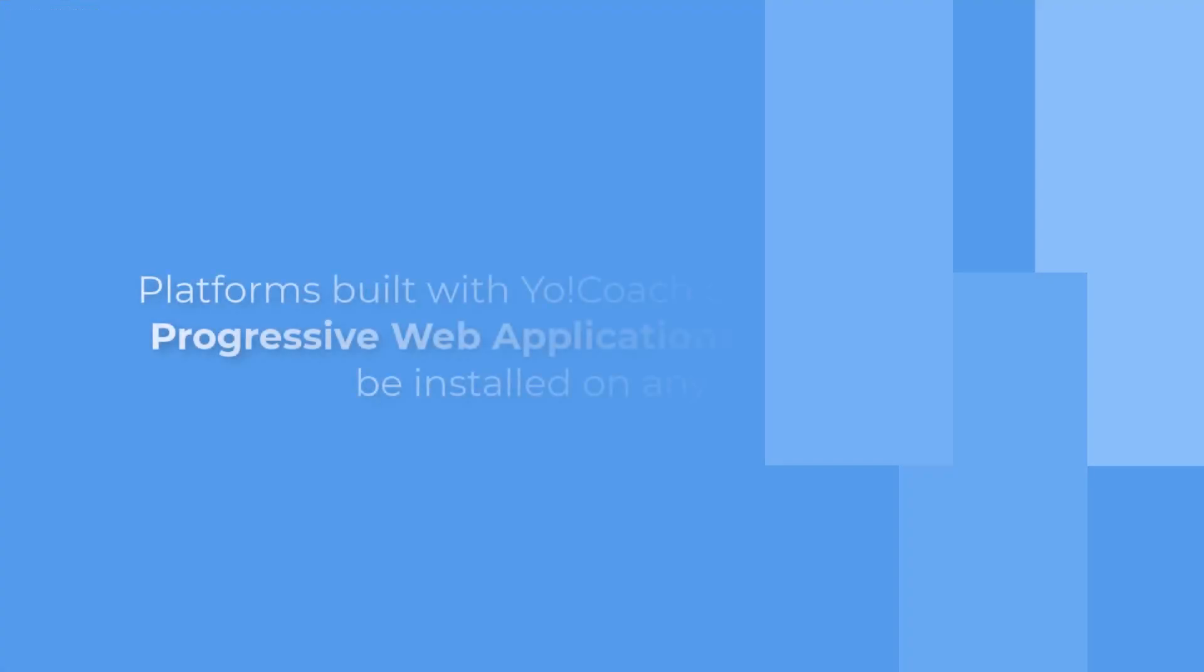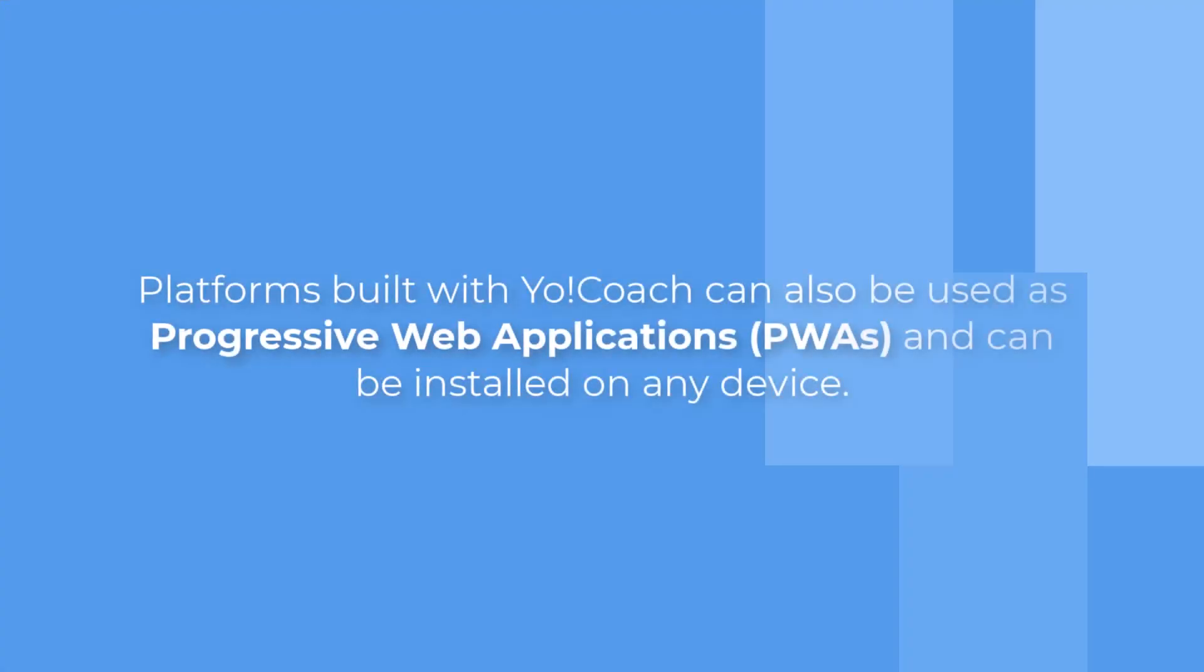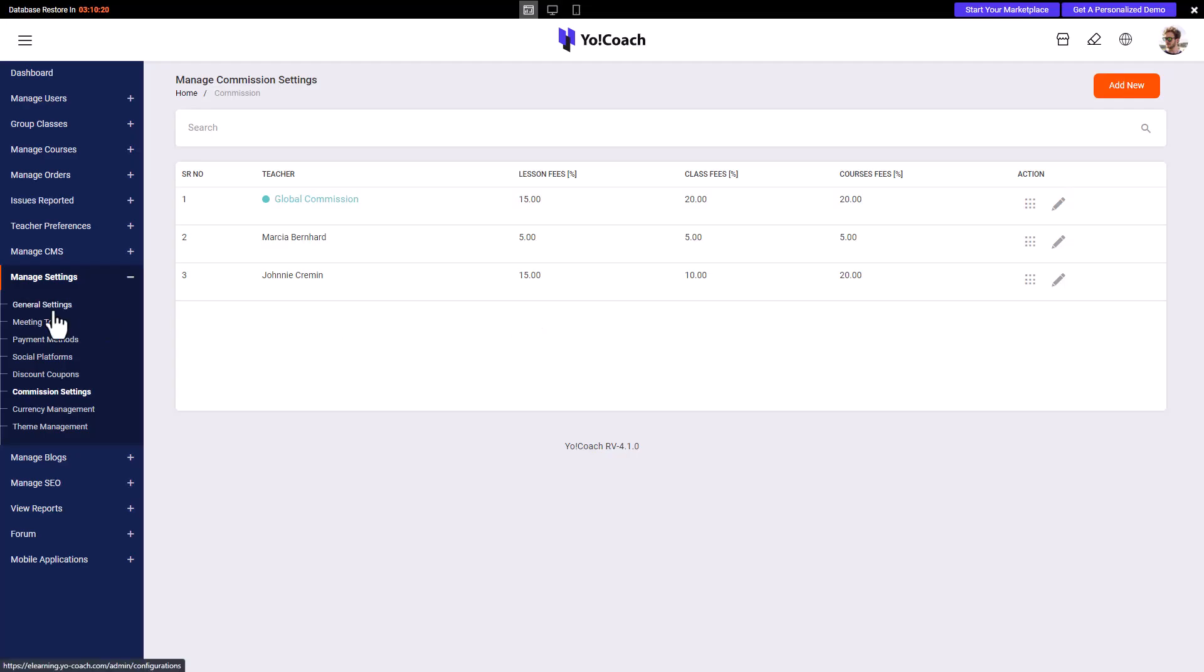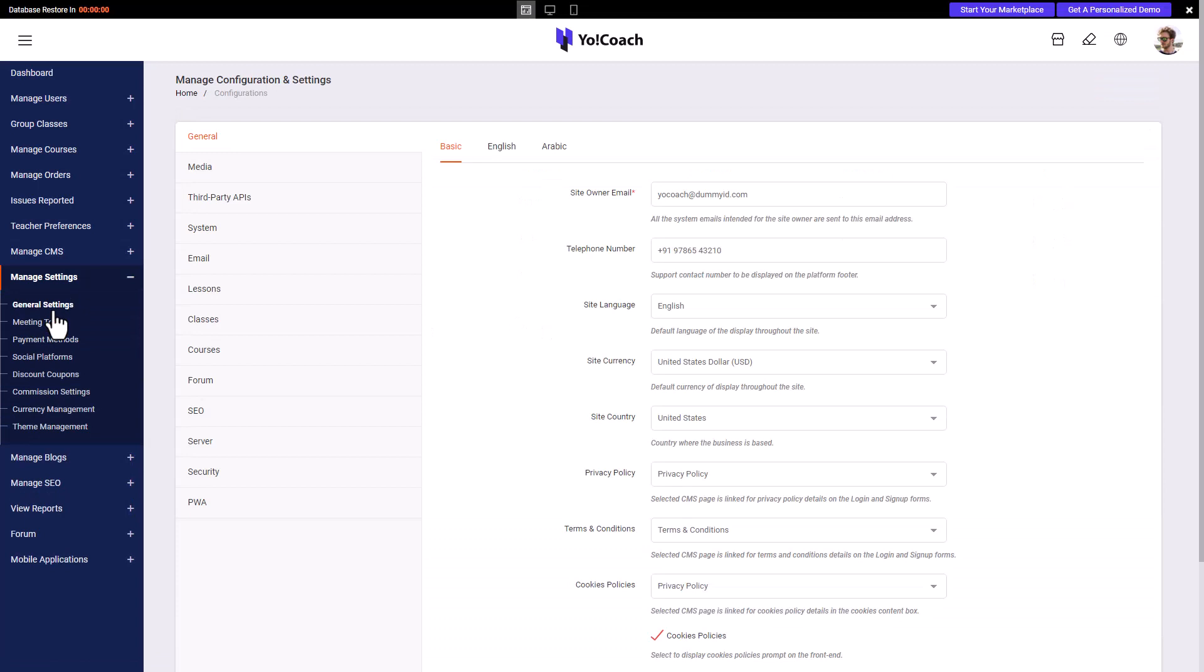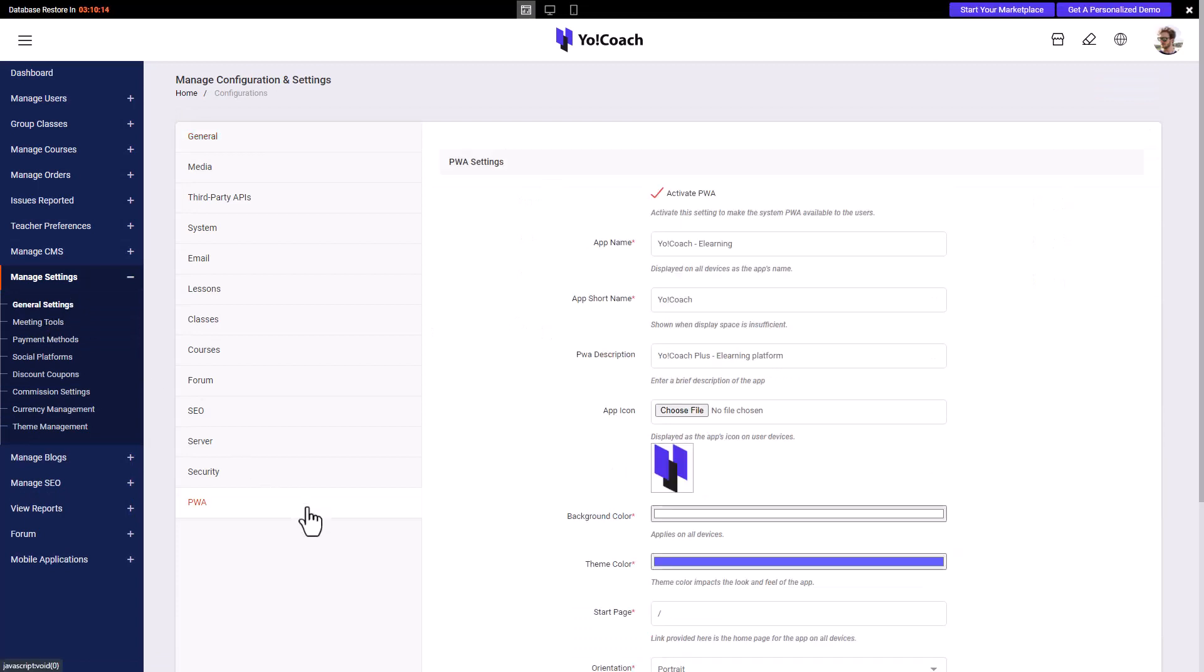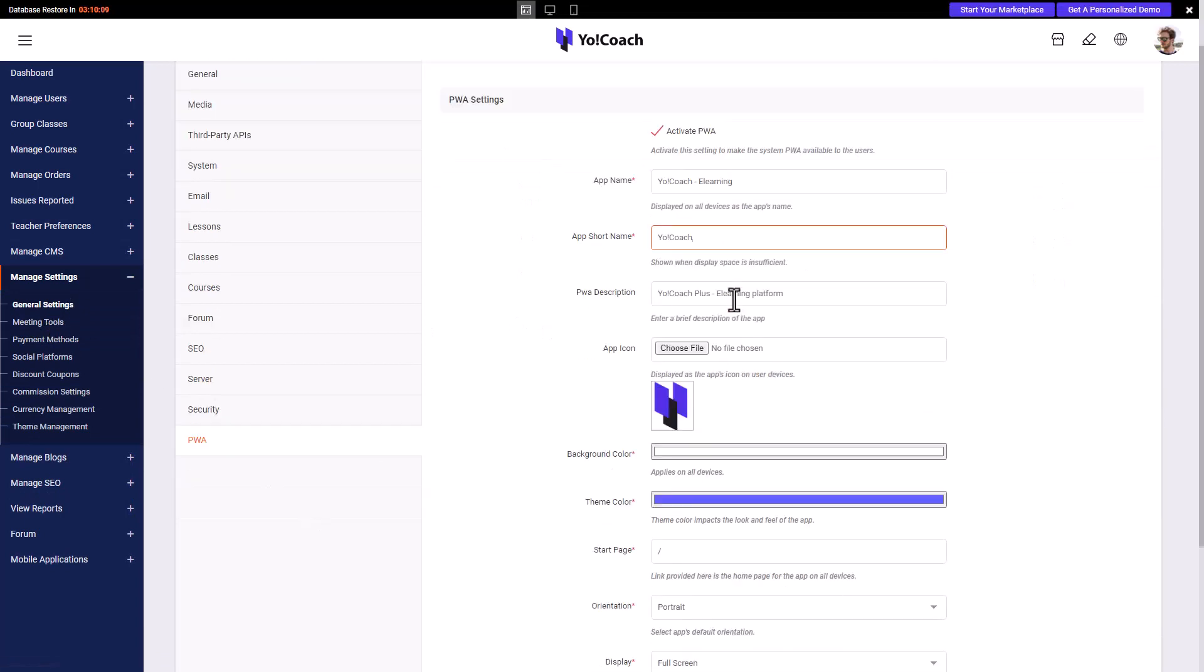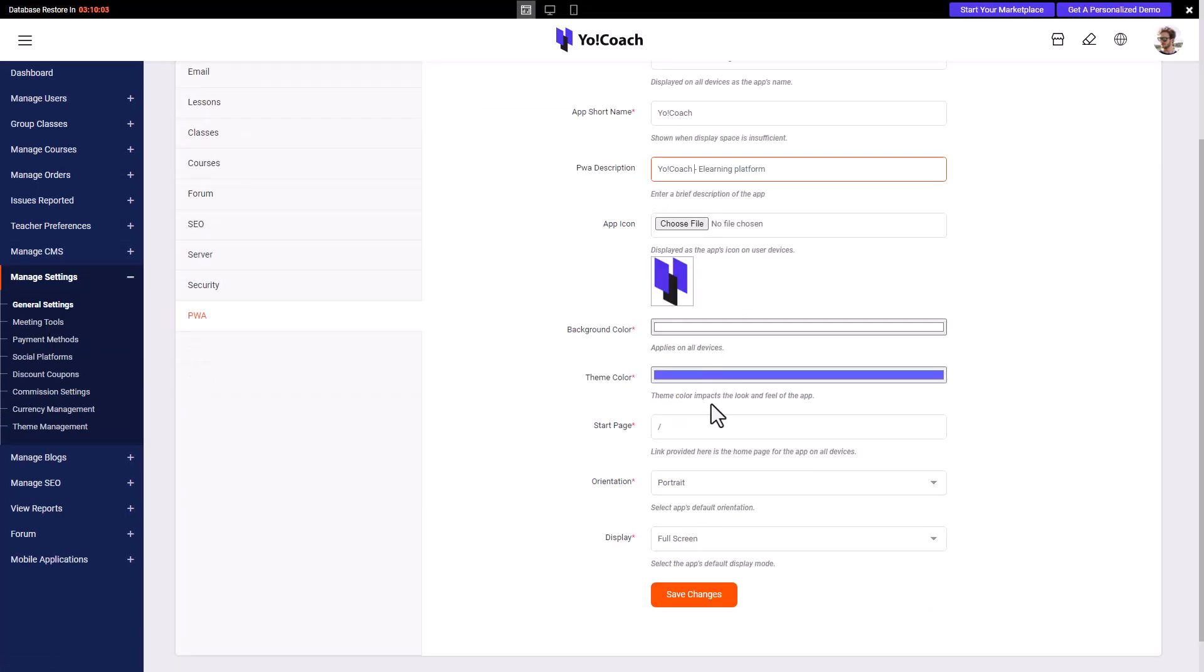Platforms built with YoCoach can also be used as progressive web apps and can be installed on any device. Move to general settings and open the PWA section to access the related settings.